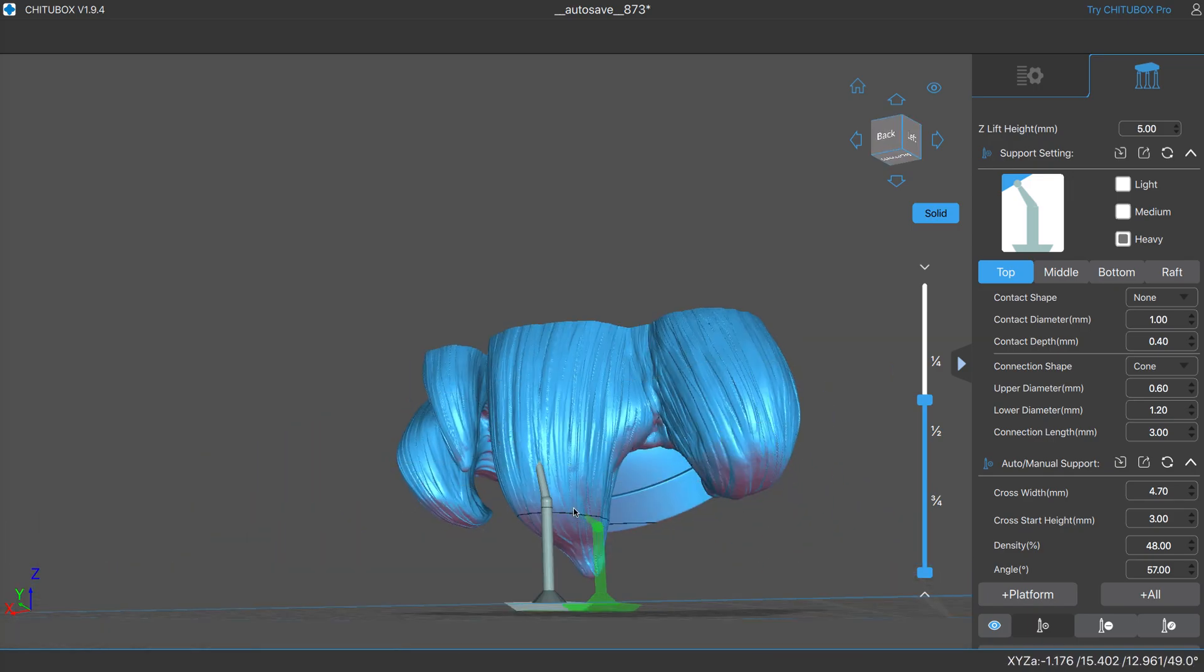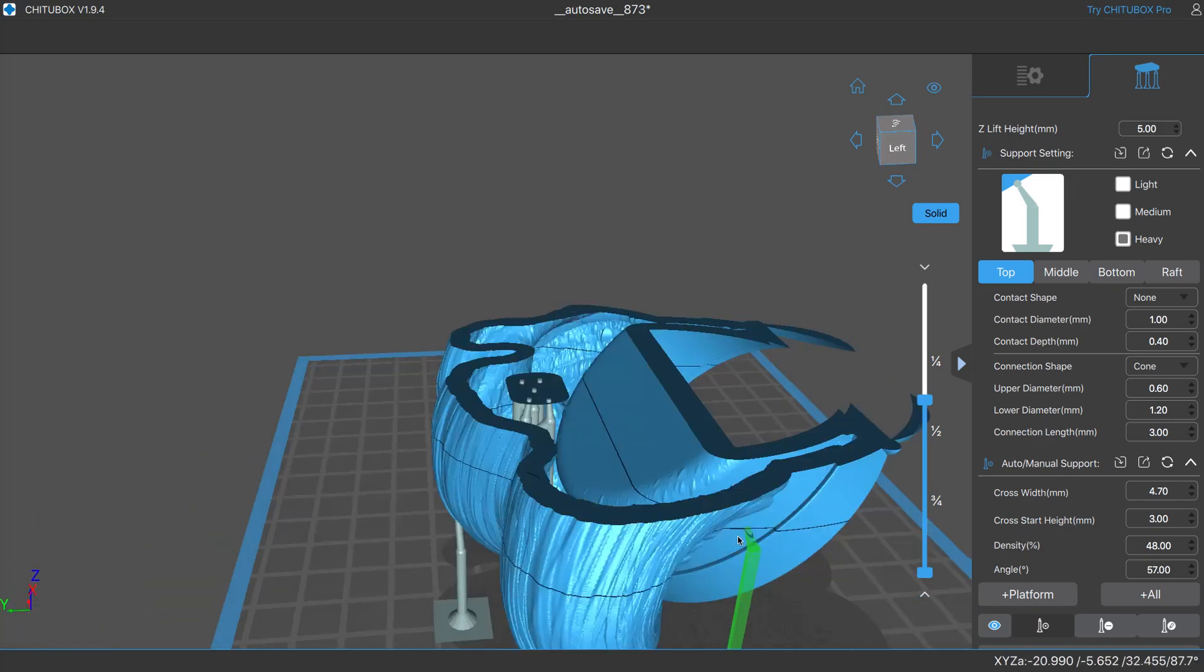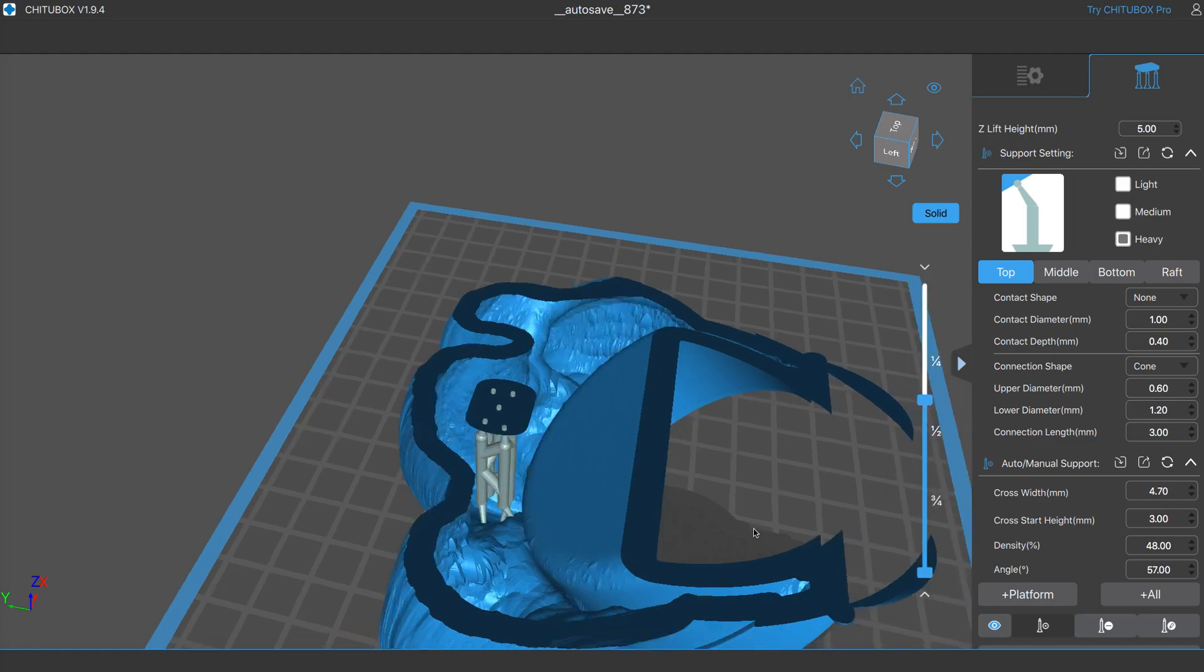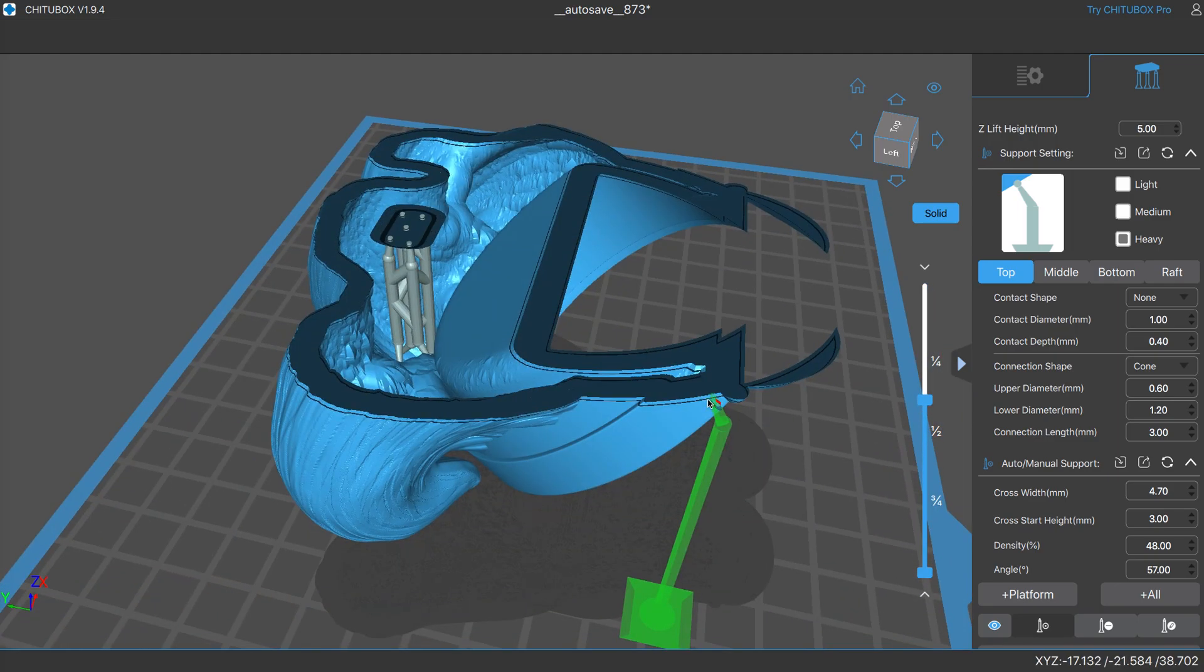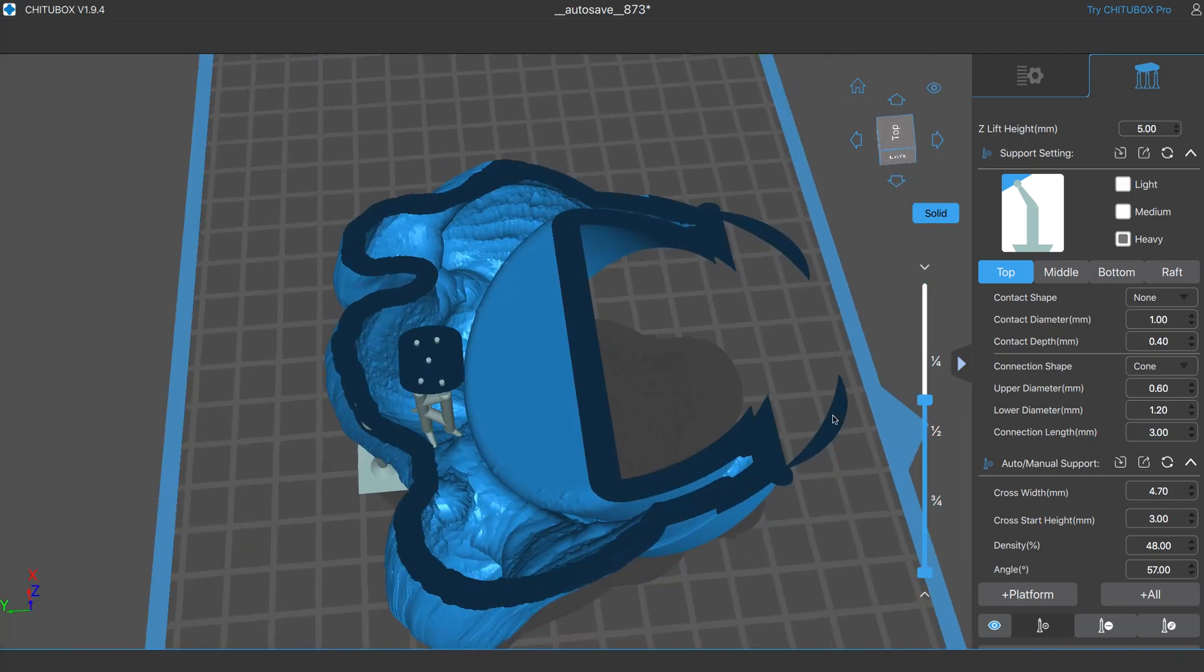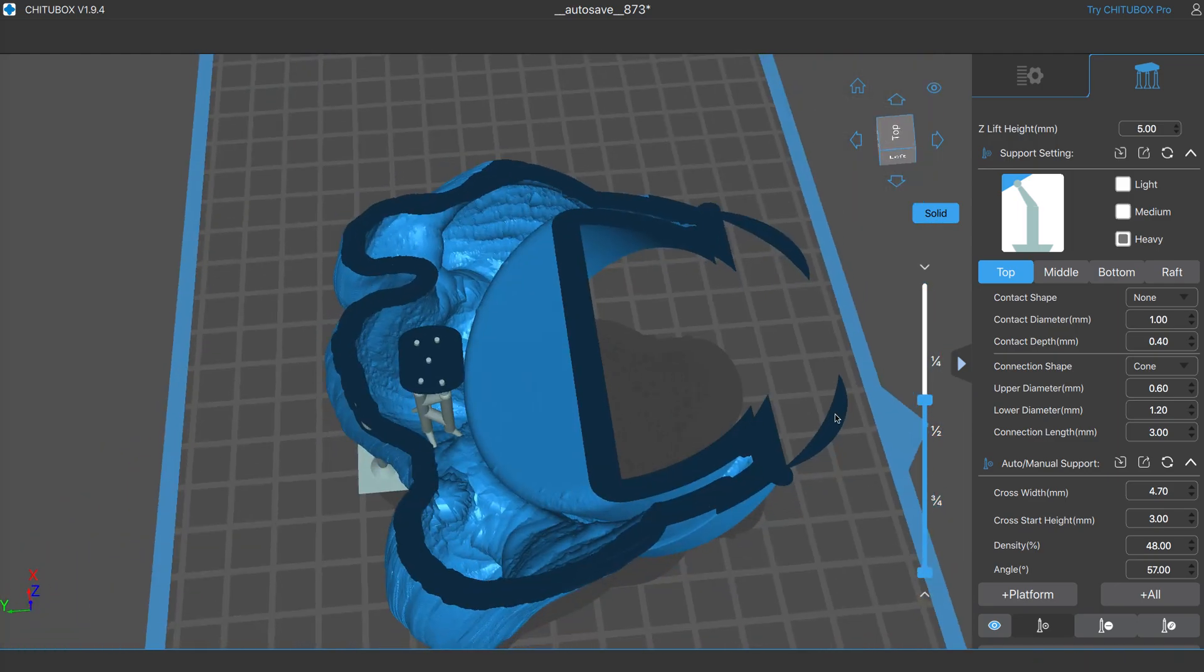So just for everybody's knowledge, that is how you support the inside of a model.